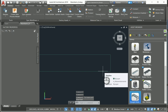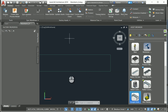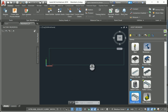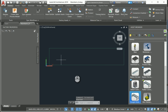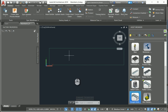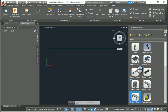In the Autodesk Design and Manufacturing Collection — specifically the Product Design and Manufacturing Collection — we get the Factory Utilities. The Factory Utilities is a module that allows you to create 2D designs for a factory with what we call assets.